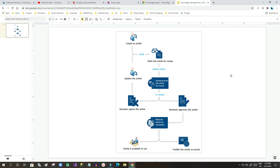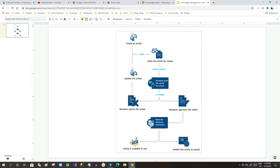We will see how article management happens in the Customer Service Hub module. First, we have to create an article. In this graphic, you can see first we create an article in draft state. Once created, we change the status to 'Needs Review' and assign the article to a reviewer. The reviewer picks the article, changes the status to 'In Review', and can either reject or approve the article. If rejected, the article goes back to draft state and the owner re-edits it.